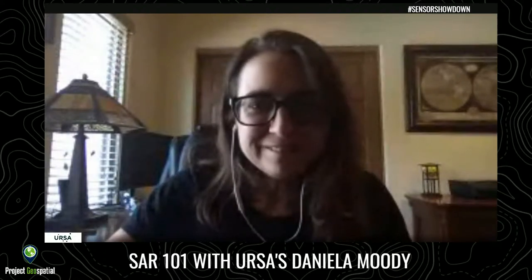Hi everyone. I'm Daniela Moody. I'm Chief Technology Officer at URSA Space Systems. And today, it's my great pleasure to be here with Adam Simmons in Project Geospatial to talk briefly about some of the basics of SAR.